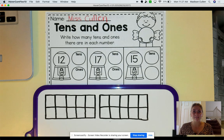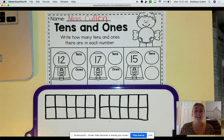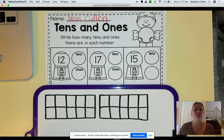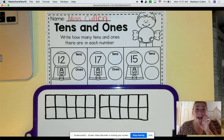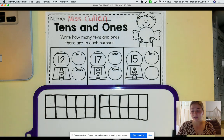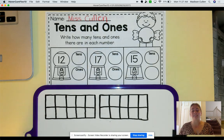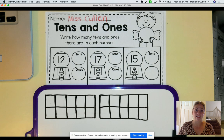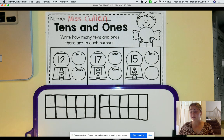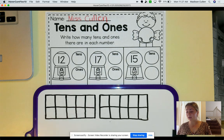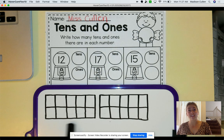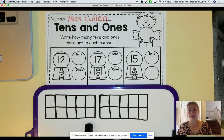Hi TK, happy Monday. We are going to be working on our tens and our ones today, which just means that we're working on our math. Tens and ones means that the number is more than ten, so we are definitely going to have to fill up more than one tens frame.